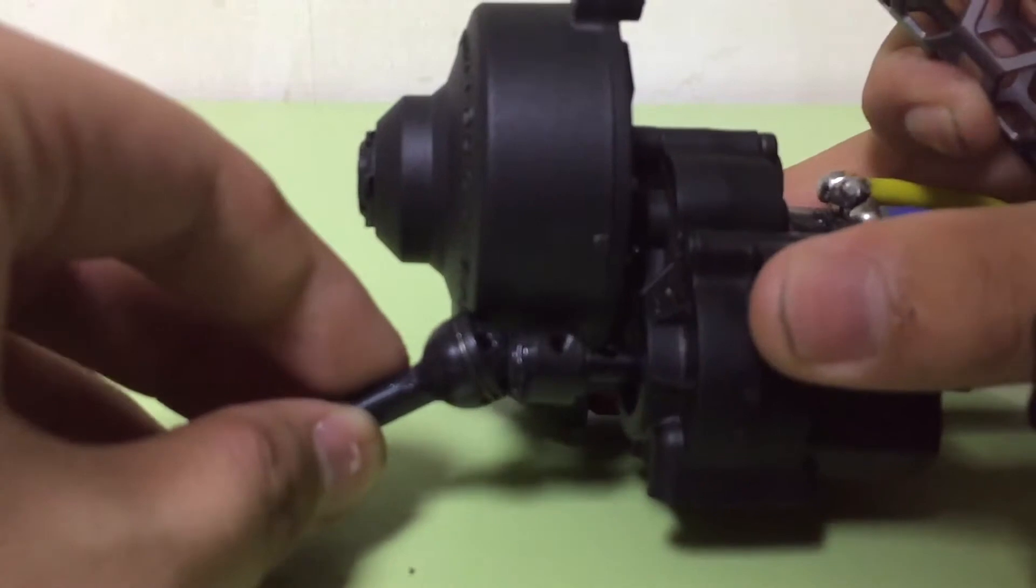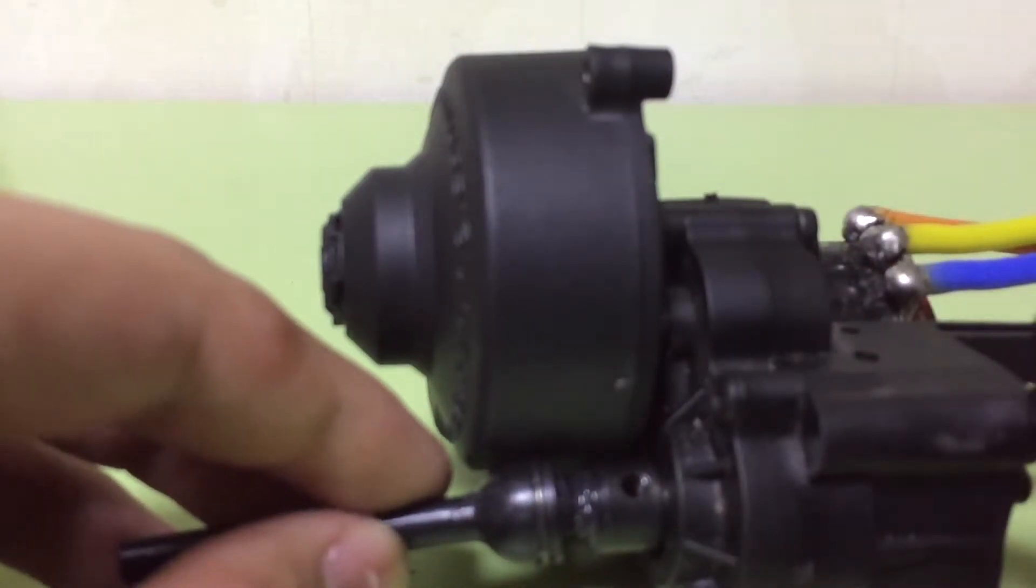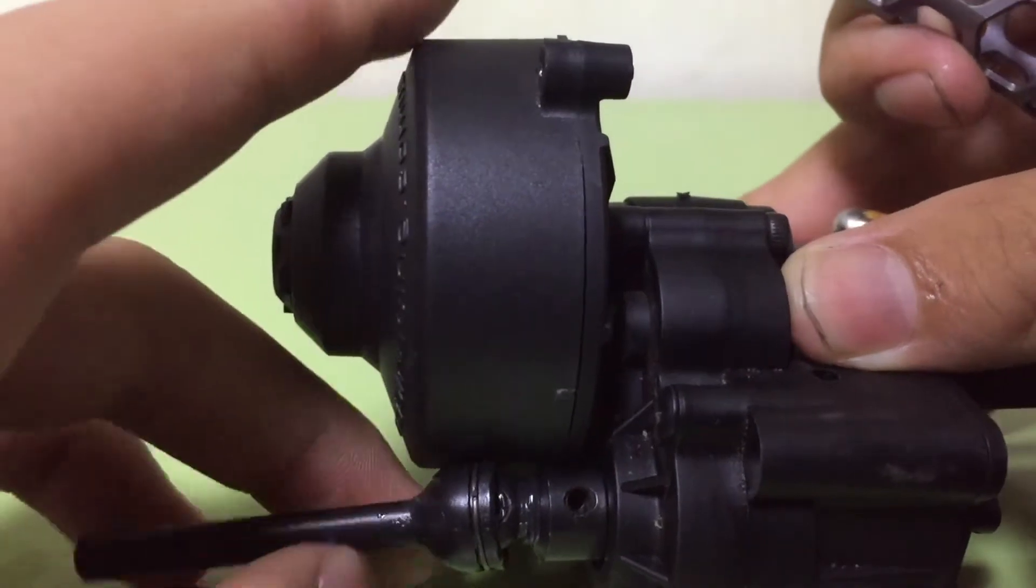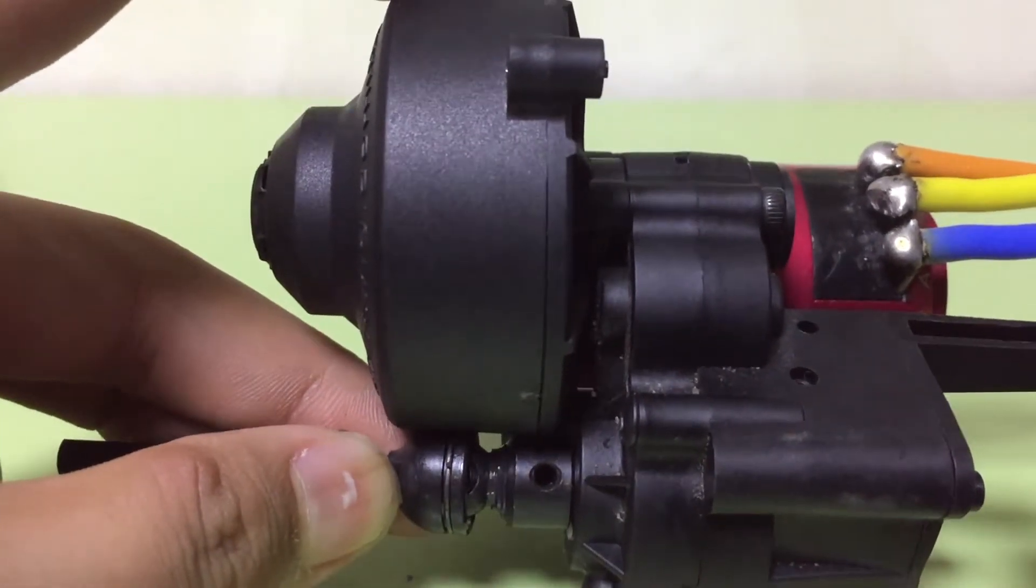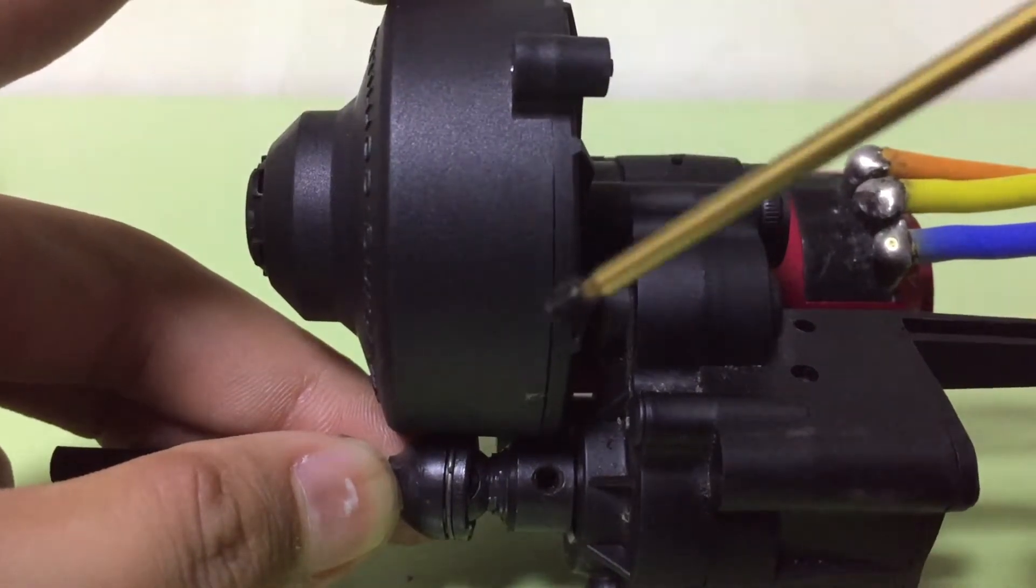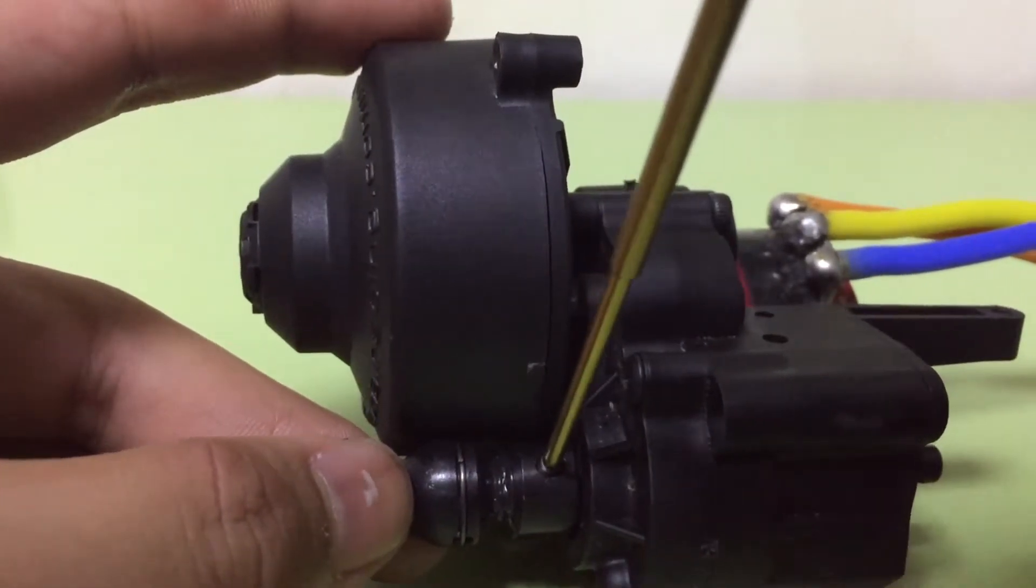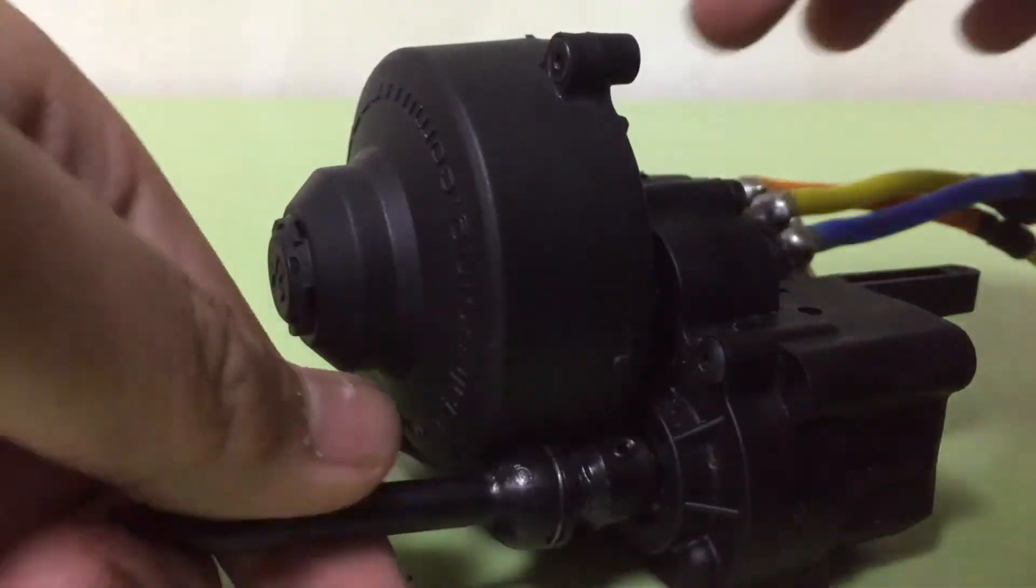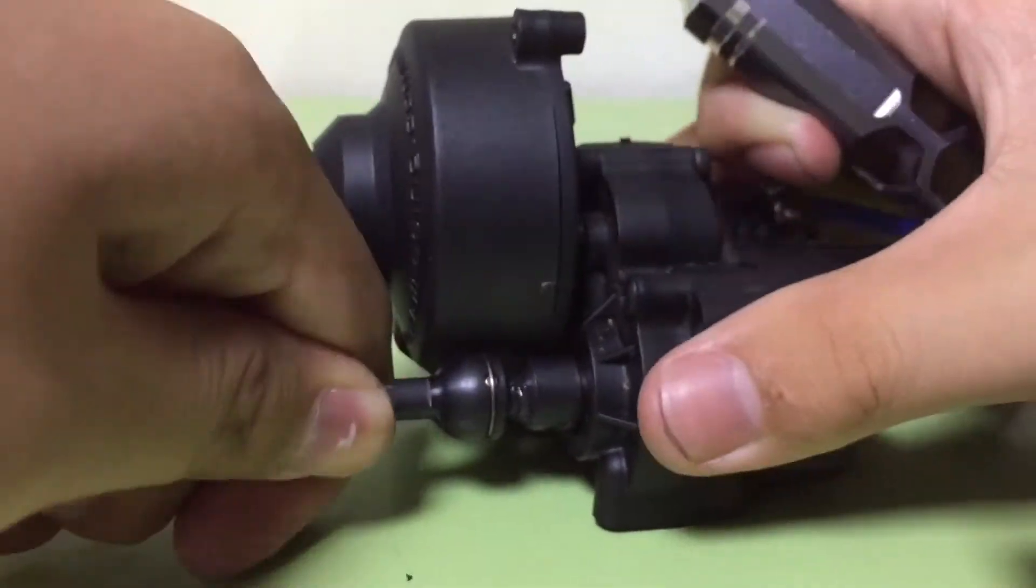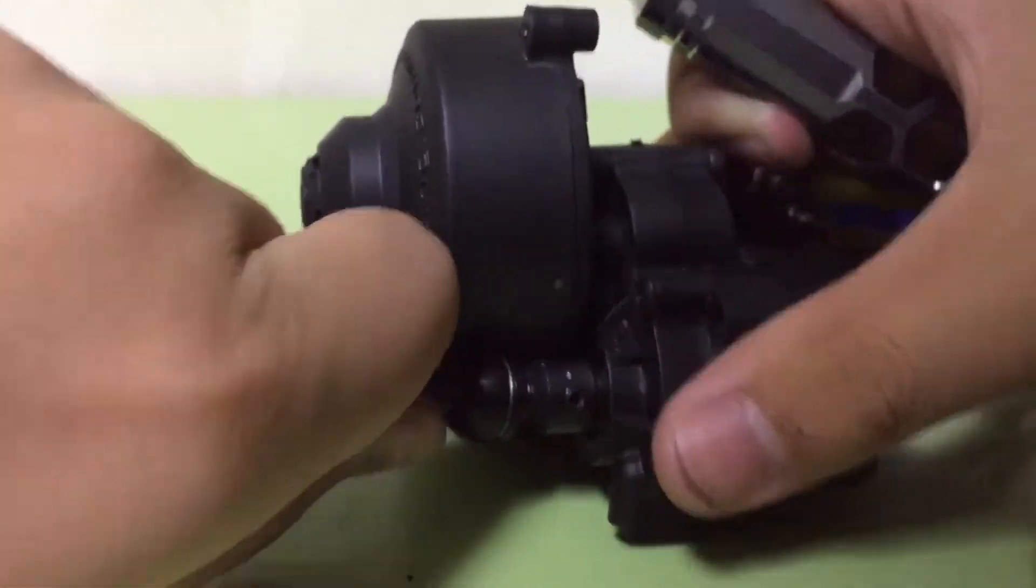Put this into the gearbox. Can you see the hole bits? Tighten the screw, one from here, second from here.